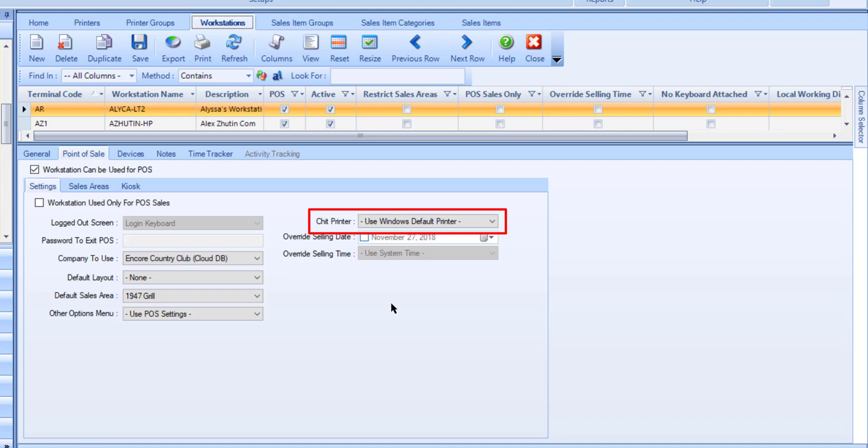Typically, chip printers are set up as the Windows default printer on POS workstations. In scenarios where you have a wireless POS workstation or a POS workstation without a connected receipt printer, you would want to select a network printer for this workstation. If you made any adjustments, don't forget to save.